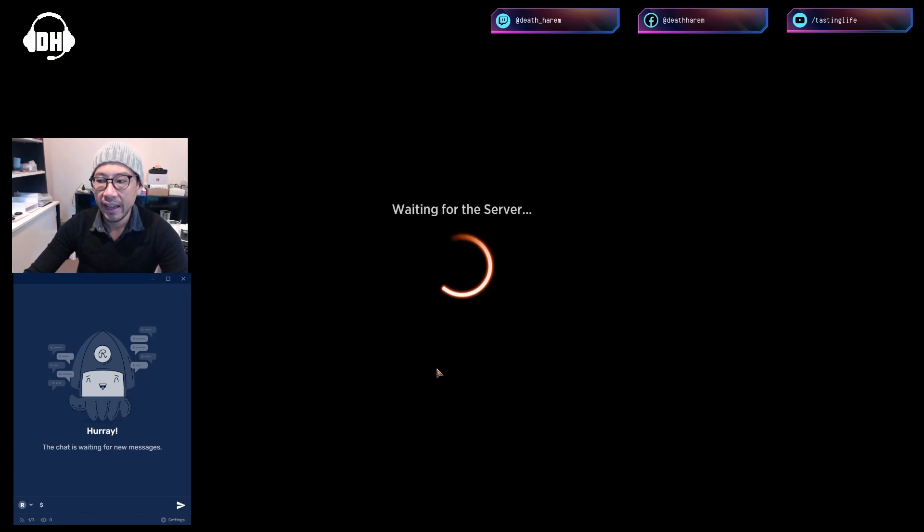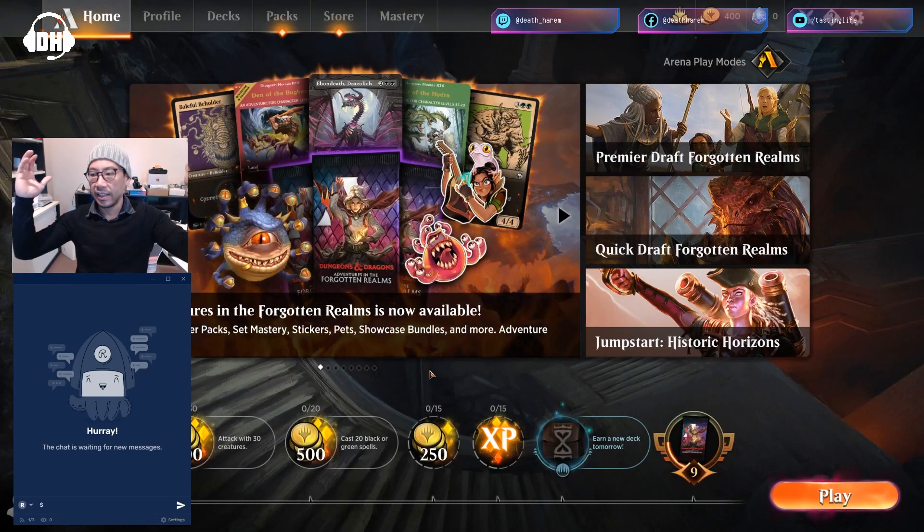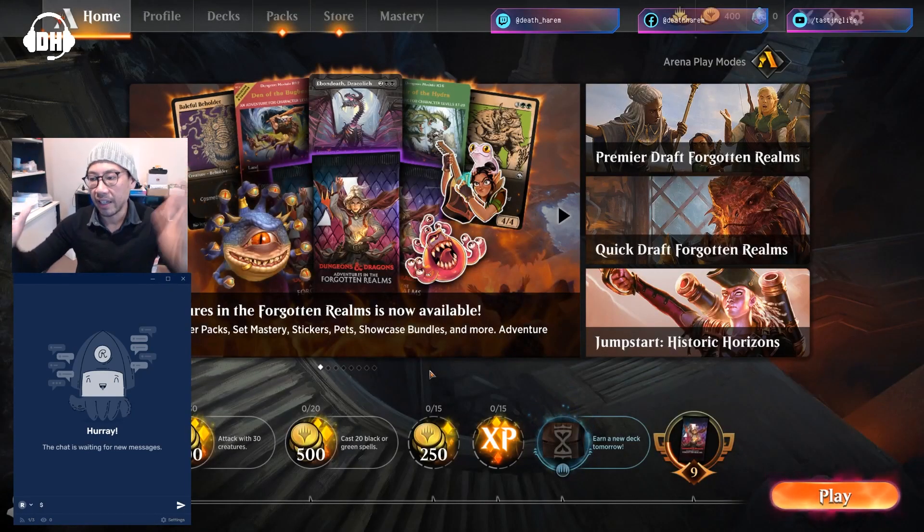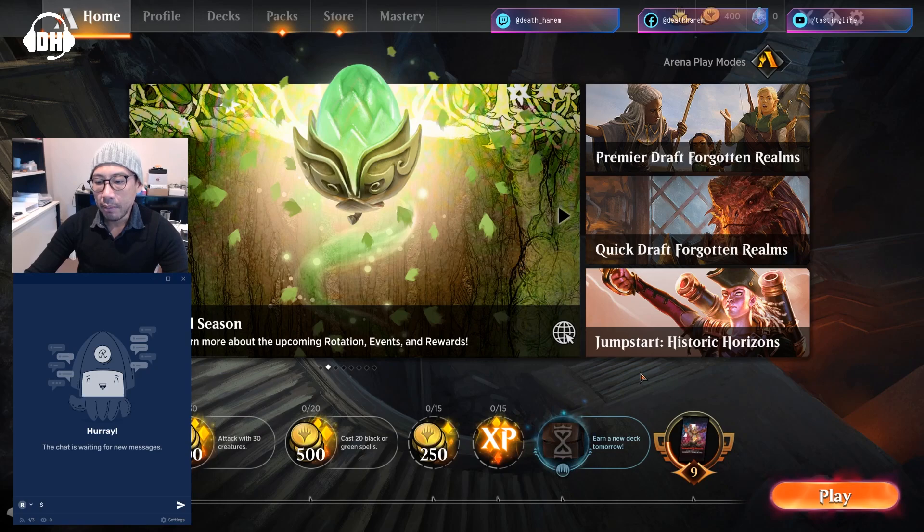And yes, yes, yes, it works! Ta-da, there we are. Okay, so that was the solve.